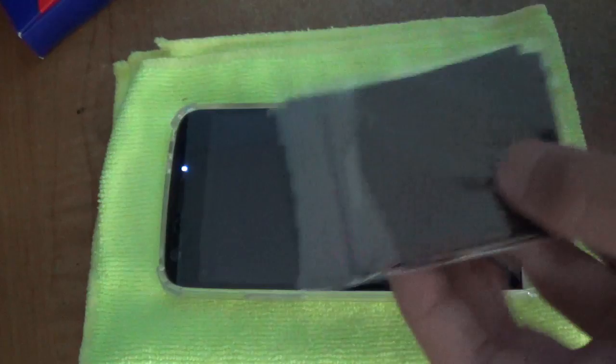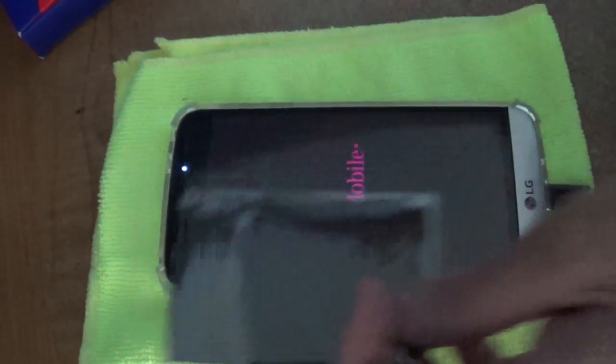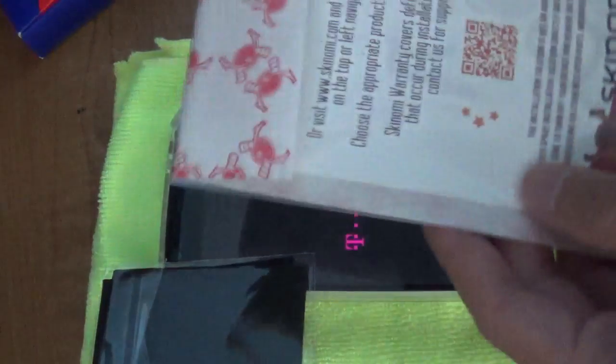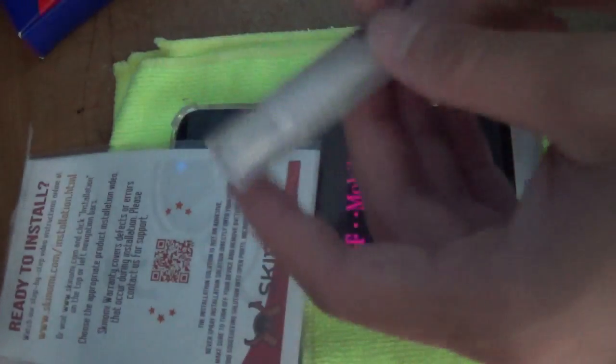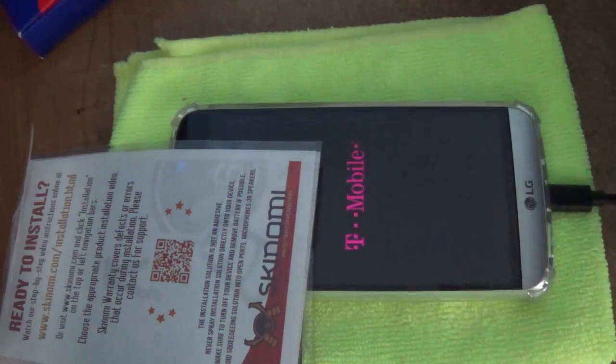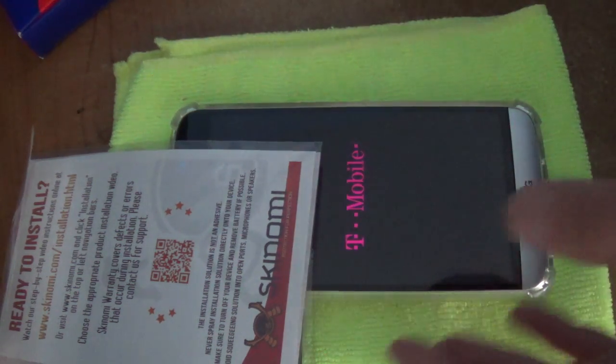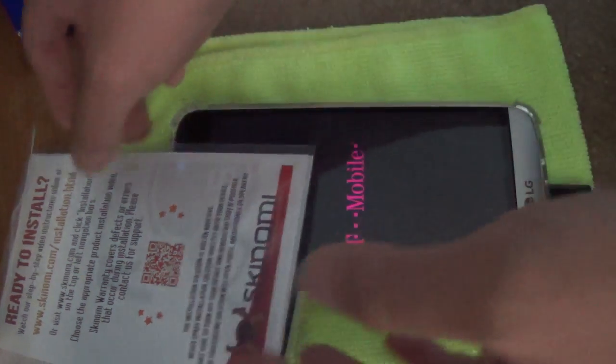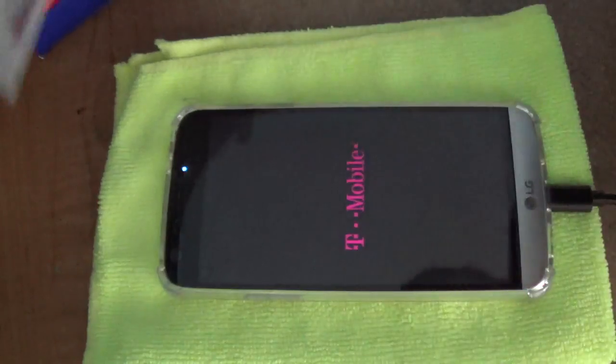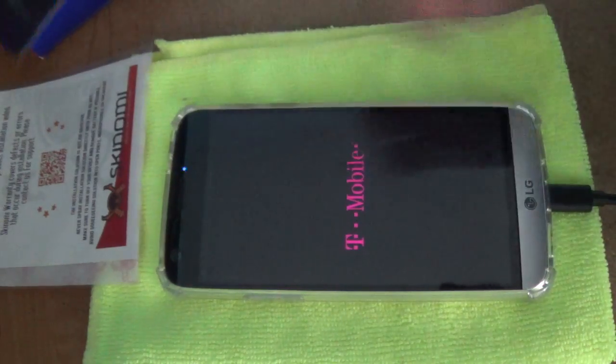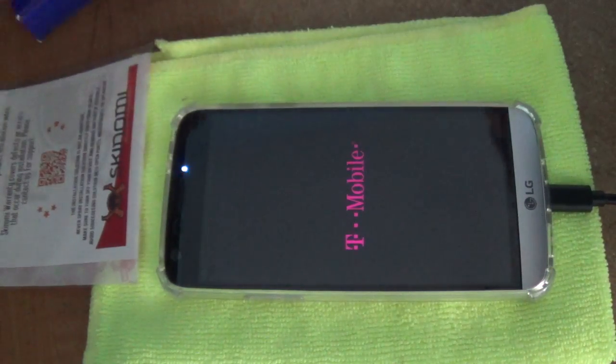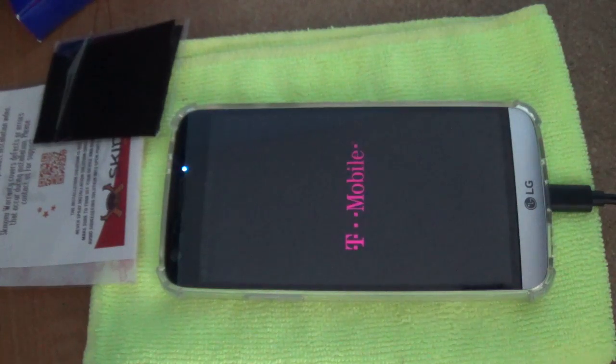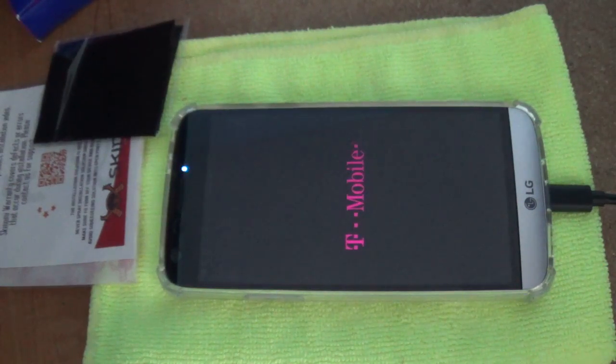It comes with a microfiber cloth, screen protector, and solution. Make sure you wash your hands before you do this and apply the solution. Just going to wait for it to turn off real quick.